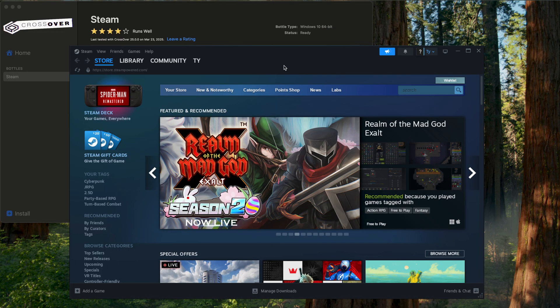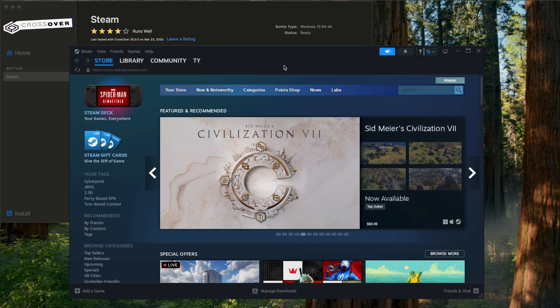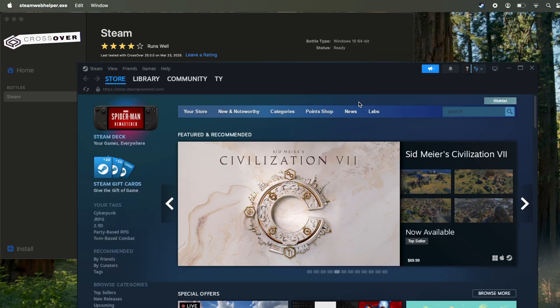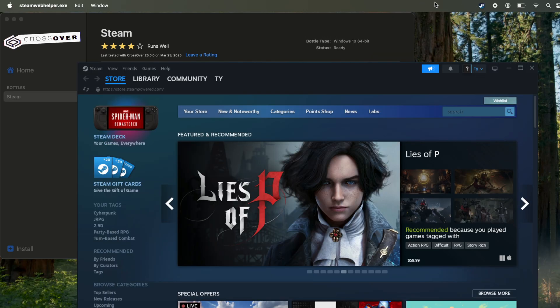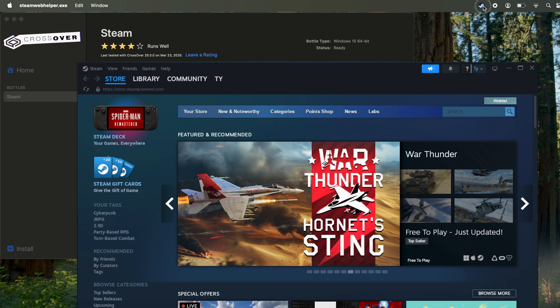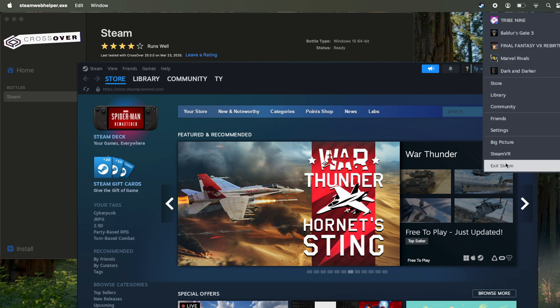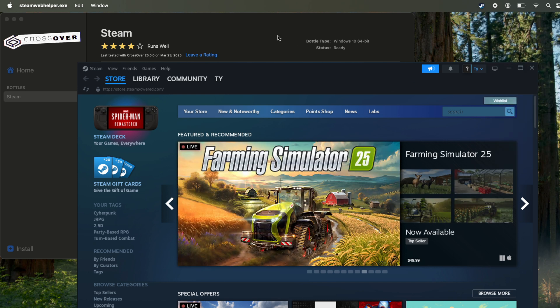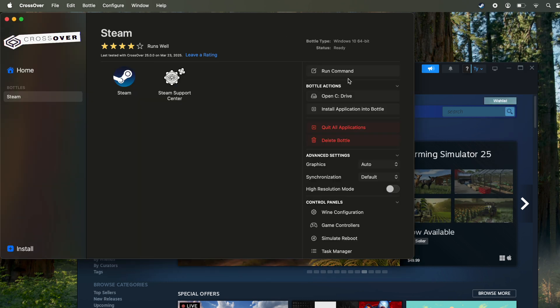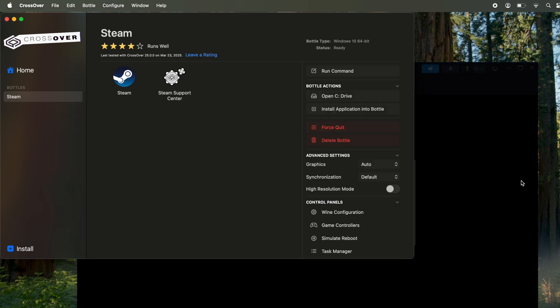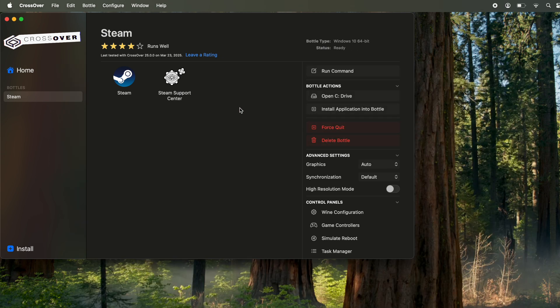And once you've done that, you now have the Windows version of Steam open, so you'll be able to run a bunch of different Windows-only titles. And then when you're done and you want to close Steam, there's a couple different ways you can do it. On the upper bar of the Mac you should see a Steam icon. You can click that and then click Exit Steam. You can also go back to Crossover and click Quit All Applications. That'll also exit it out.